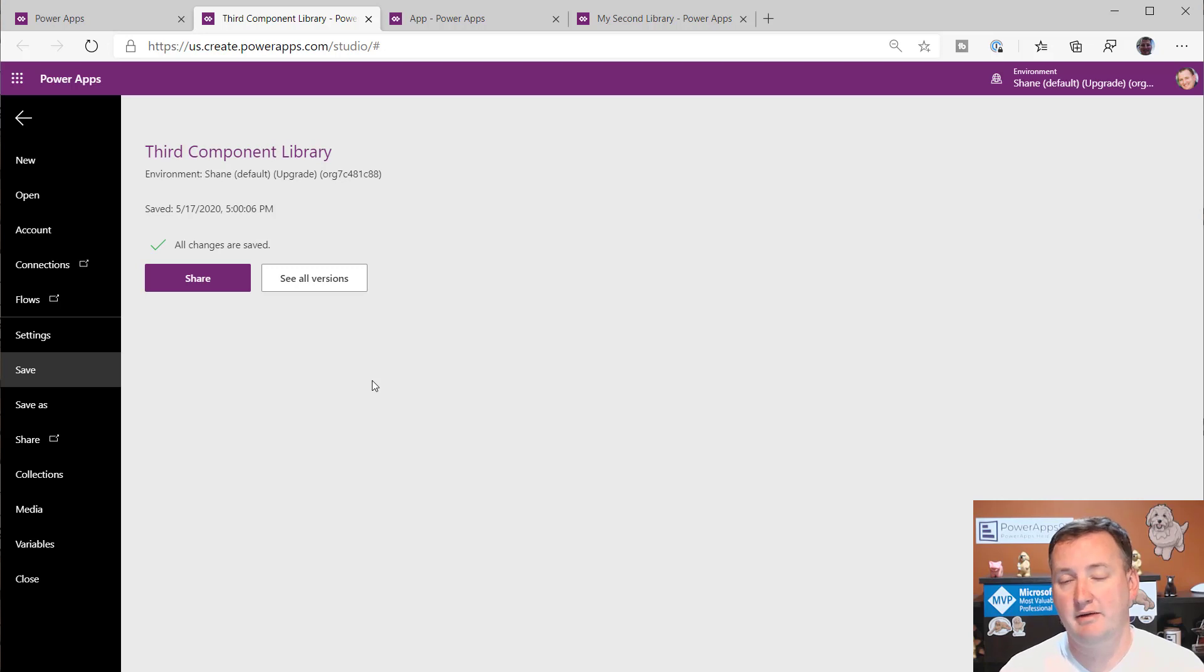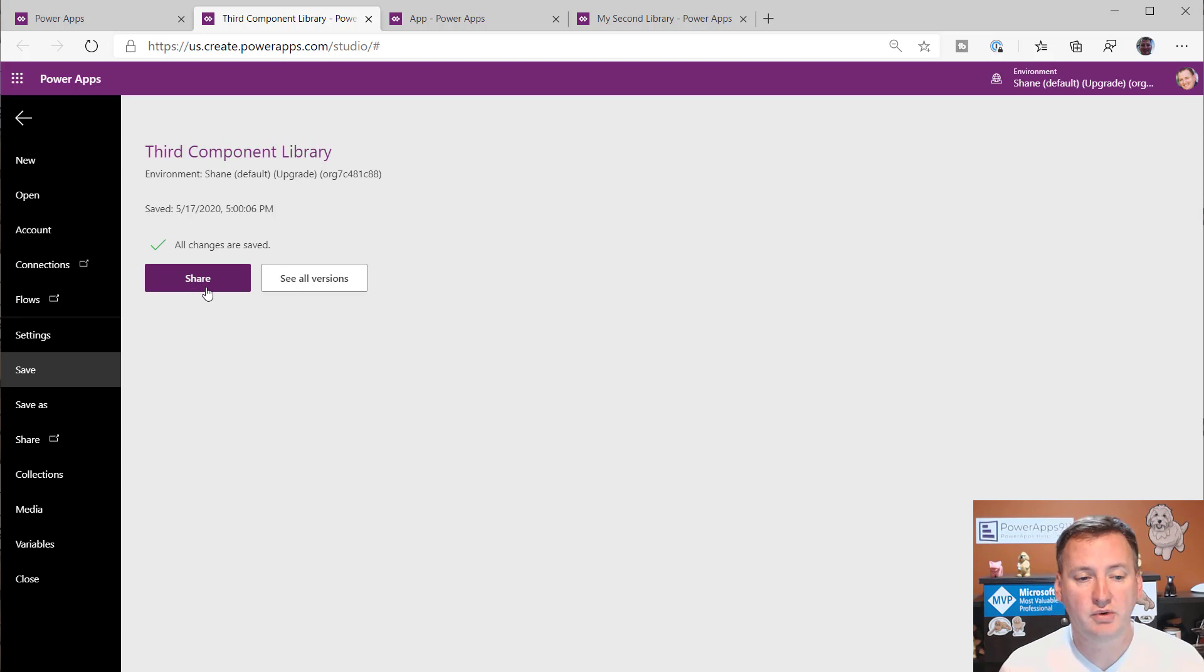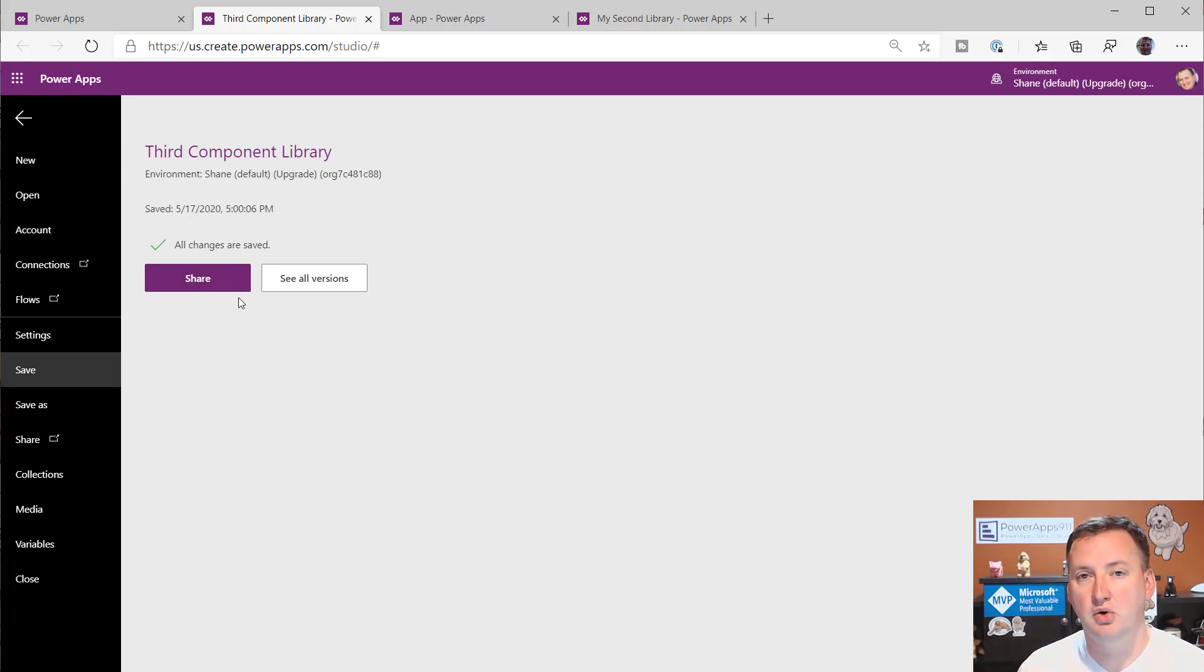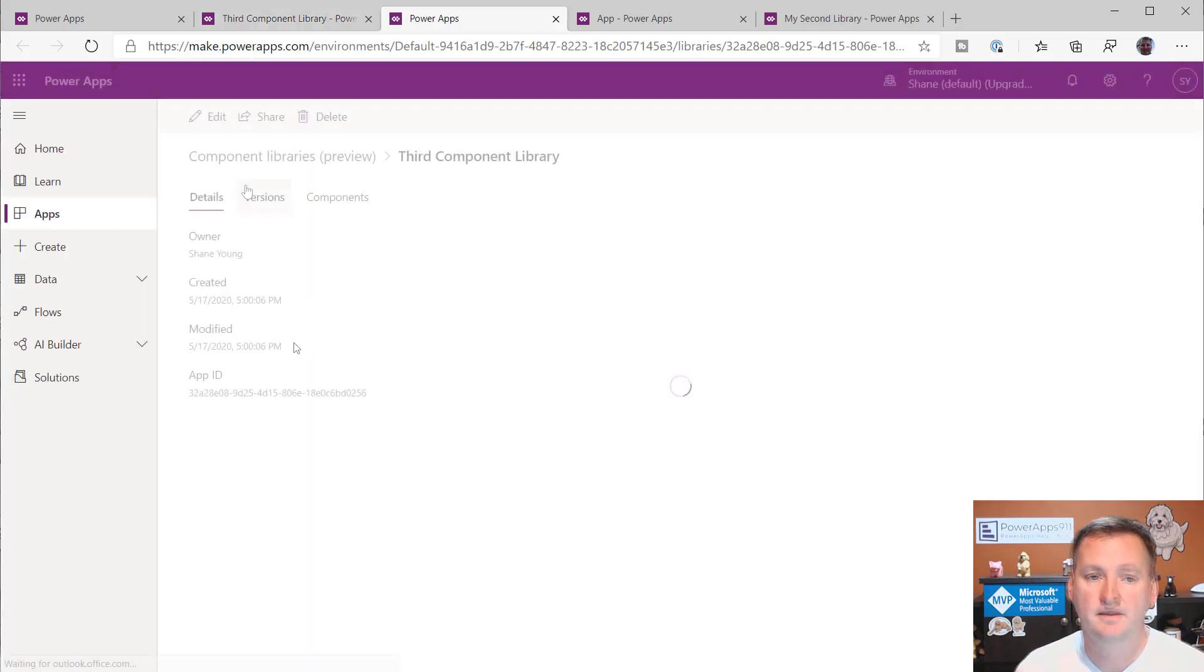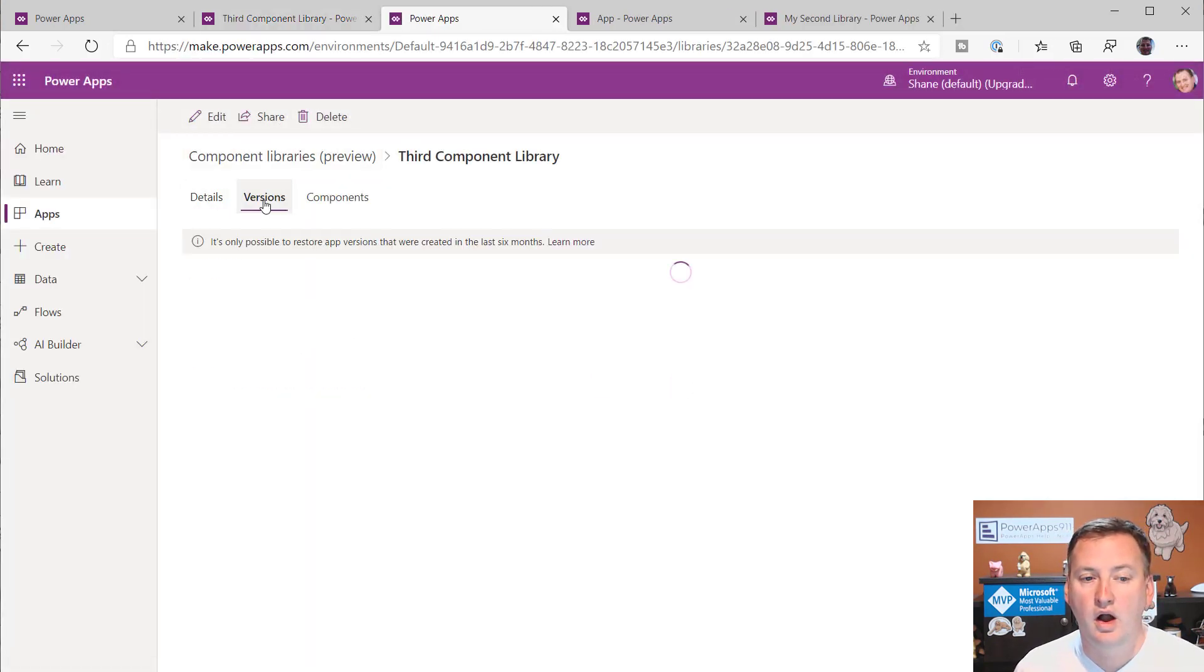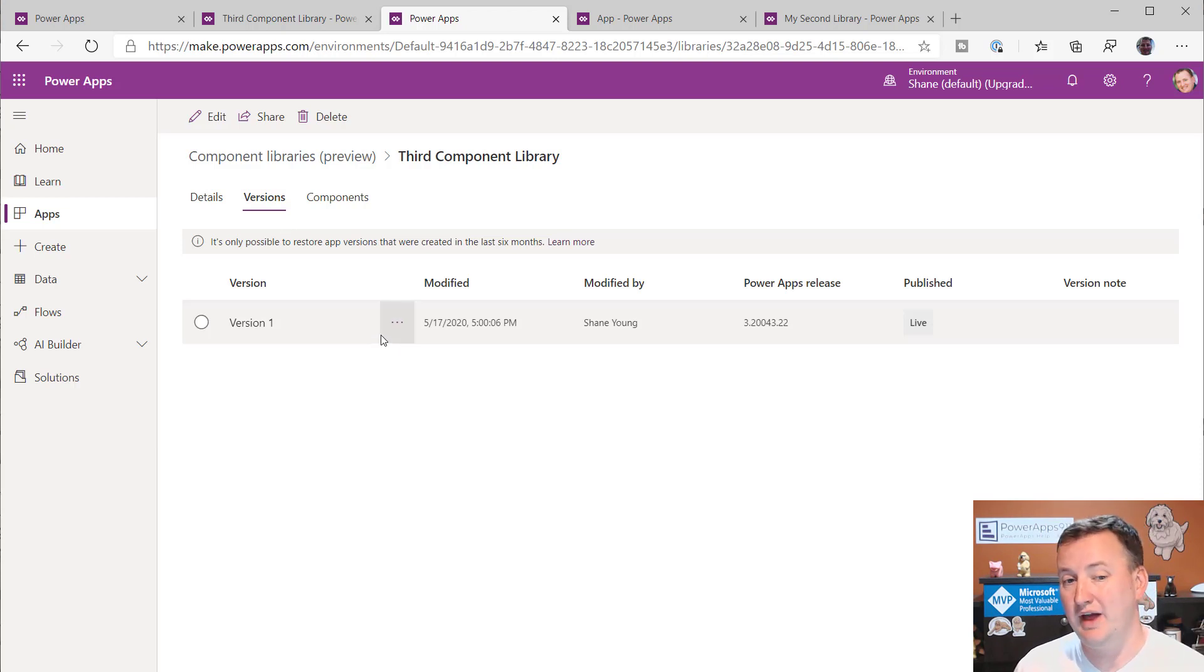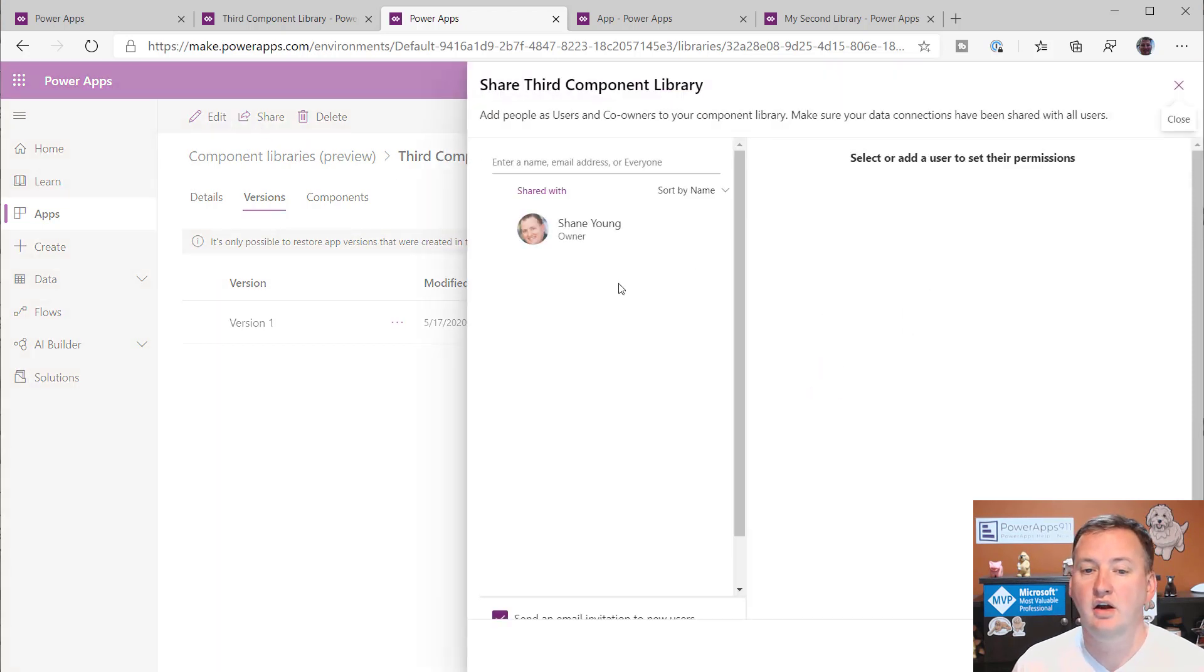And so then now it is published. It's just like the first time you save an app, when the first save makes version one, so this one is saved and published. Now, notice right away you see the share button. And so the reason for the share button here is because component libraries, you control the security. Who can use it? So if we click on share, you can see here that I still have versions. So we're going to be able to do versions. We can roll back just the same we do with apps. Pretty cool.